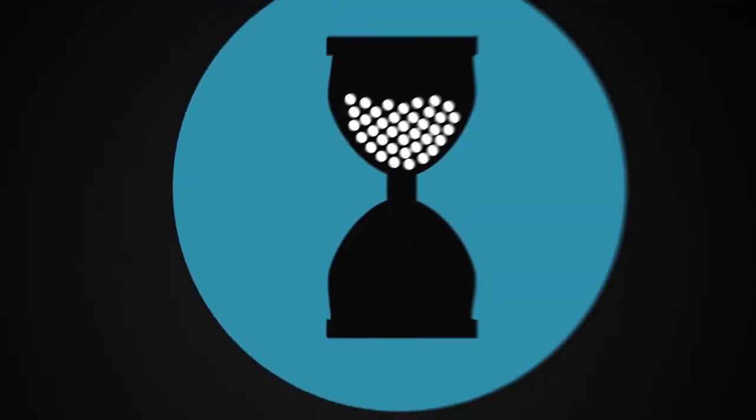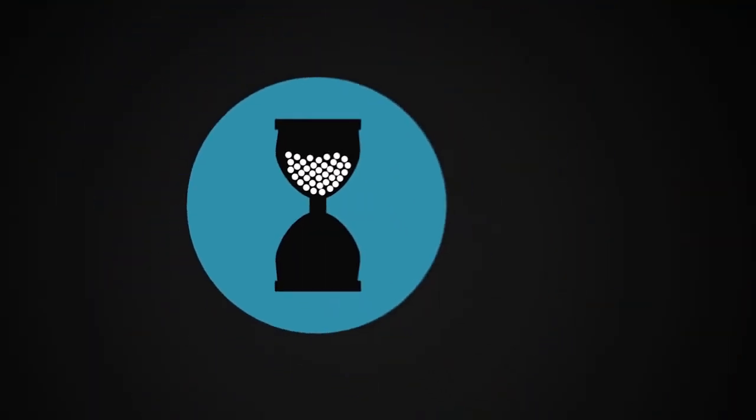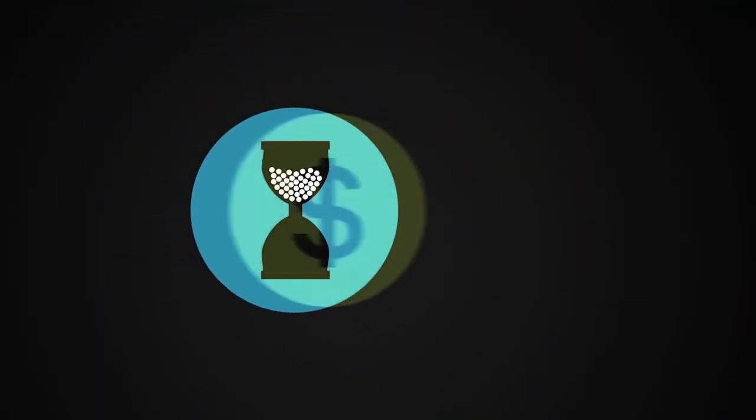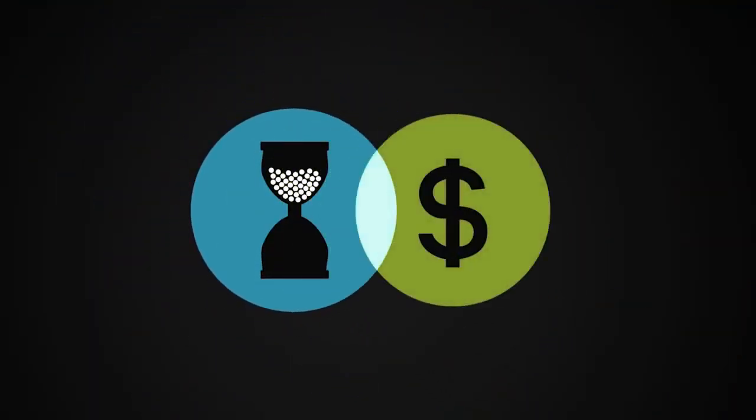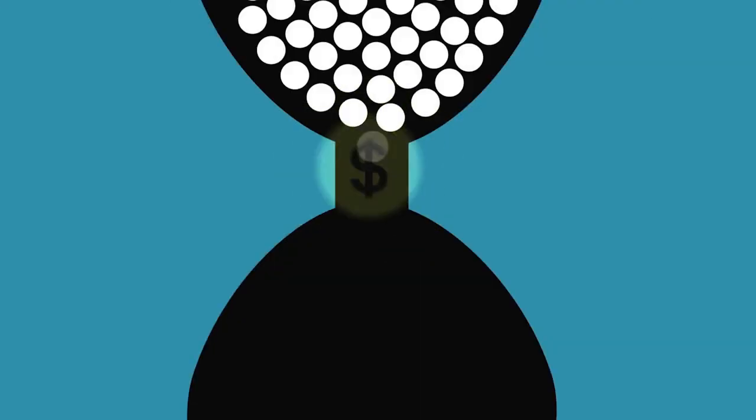Your most valuable resources are your time and money. Time is the only resource we can't make more of and faster internet means more quality time, both on the internet and off it.